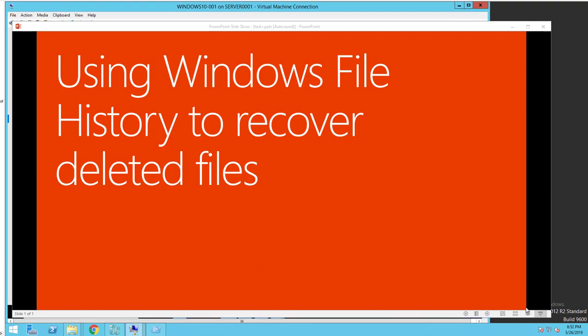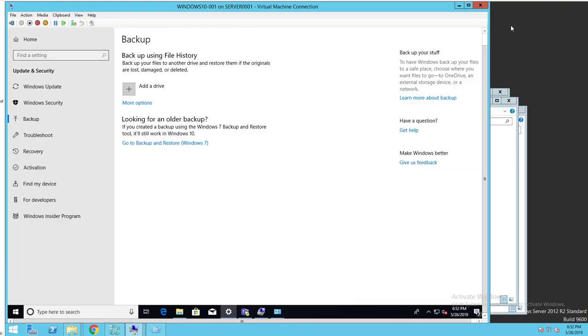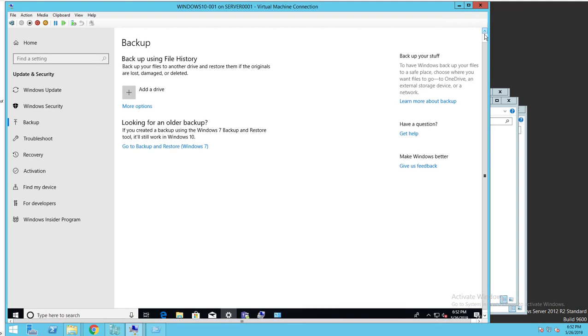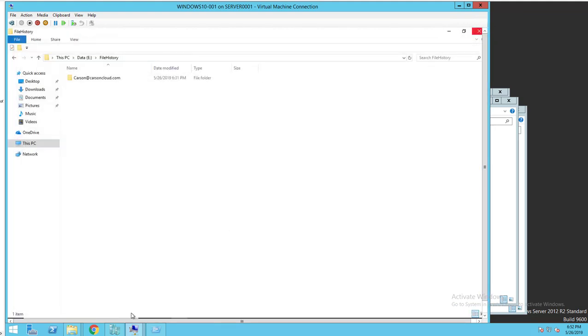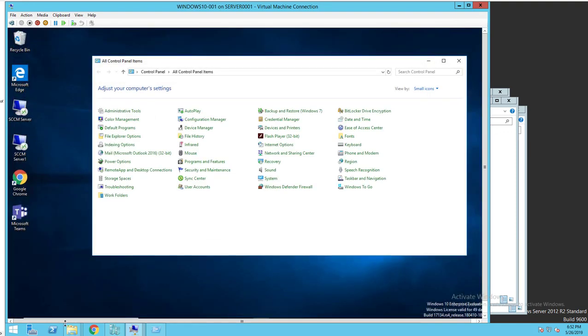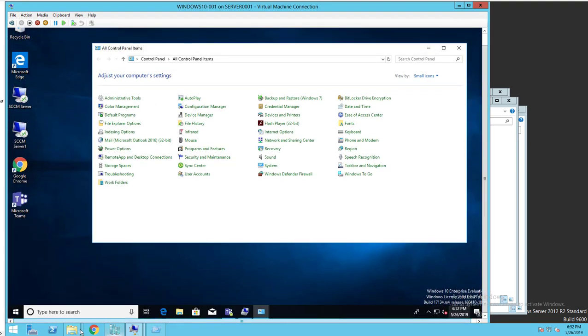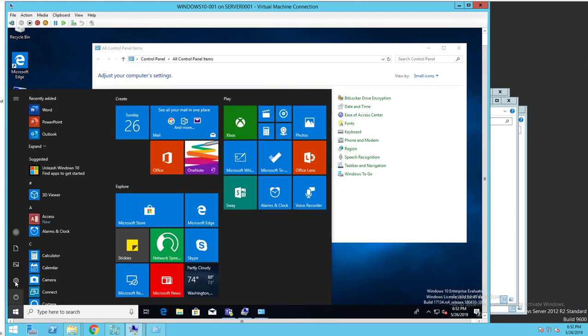Let's get started by turning it on. What you need to do is, let me go back to the beginning here, click on this Windows icon and then Settings.